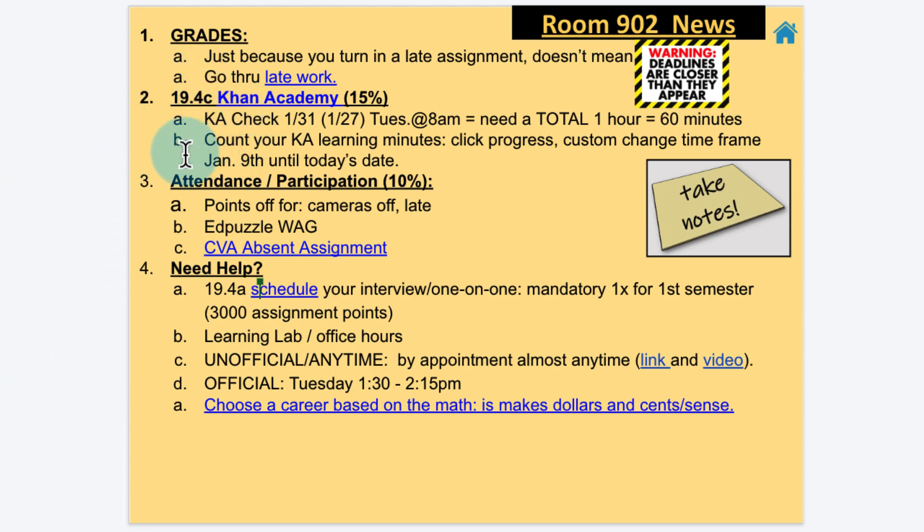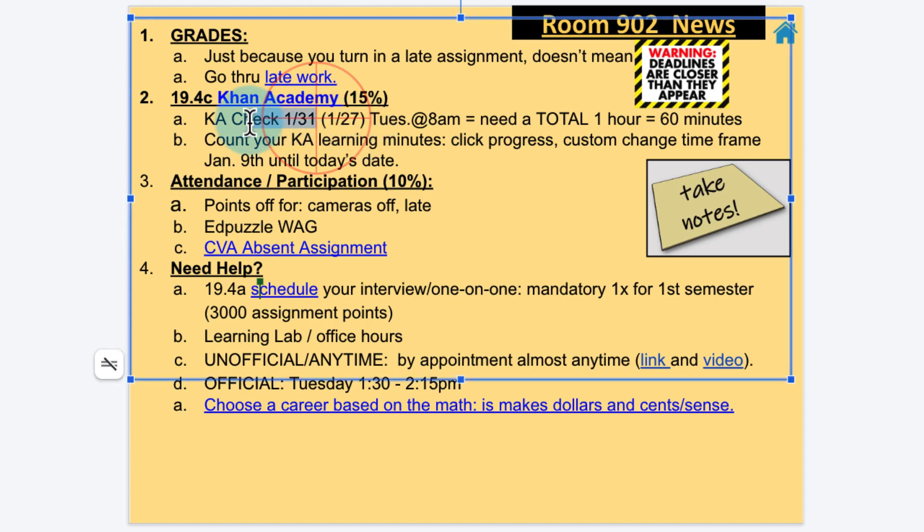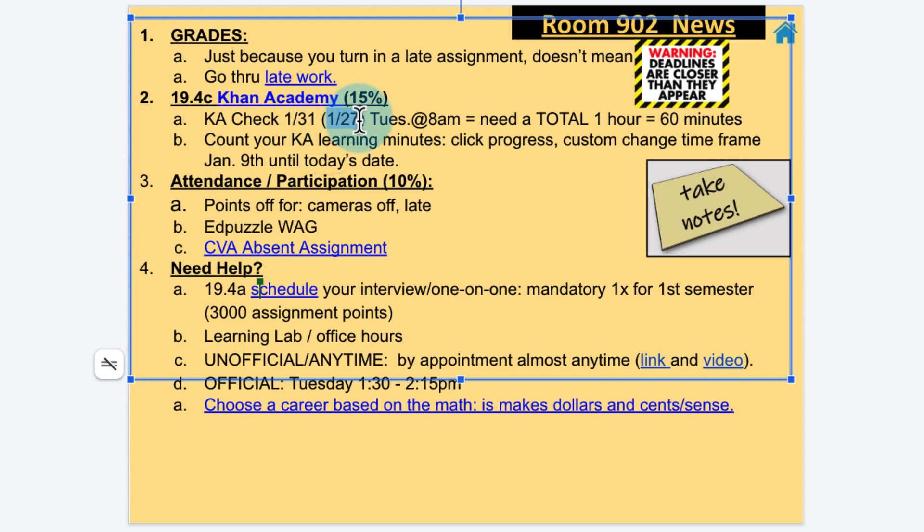We still got Khan Academy. Khan Academy check is going to be at the end of the month, January 31st. You need a total of 60 learning minutes. Now if you're like a big person who likes things done by the end of the week, Friday, then your goal would just be shoot for January 27th, have 60 learning minutes in Khan Academy. This is a short month so you're going to have to go a little bit quicker, so that might really help you.